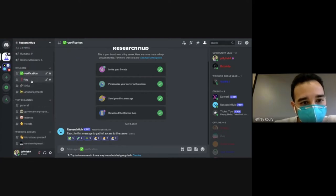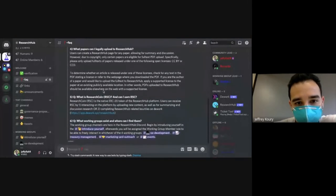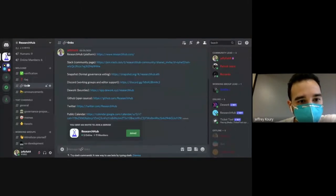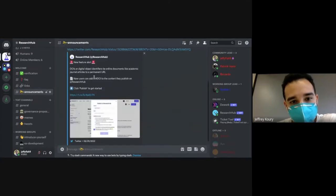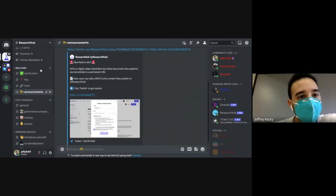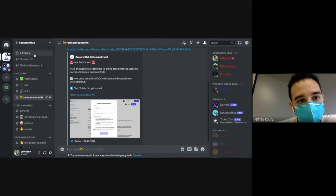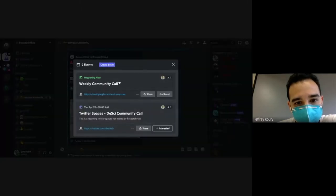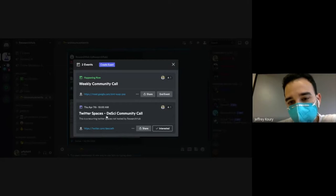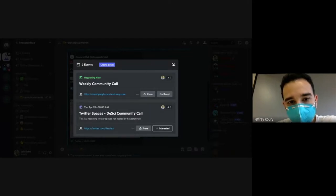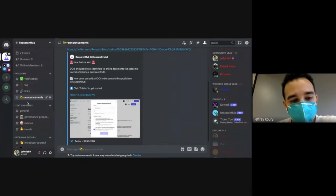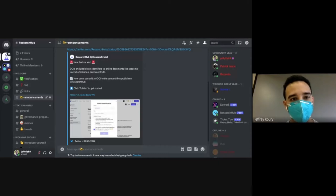We have things such as FAQ, some important links to the platforms we use, as well as big announcements — for example, this new feature of the DOIs that came out. We can also set up events. For example, this weekly community call, there are a couple Twitter spaces that the overall DeSci community has been setting up. We can have these as quick and easy events to attend, and we can also set up our own events within Discord. It's got a lot of customizability and functionality.